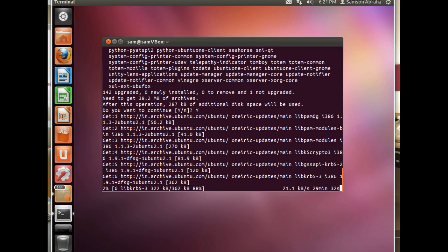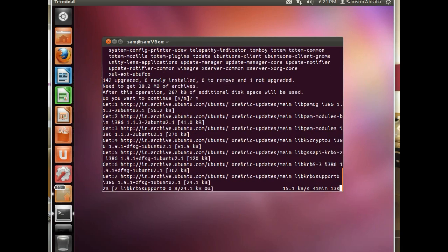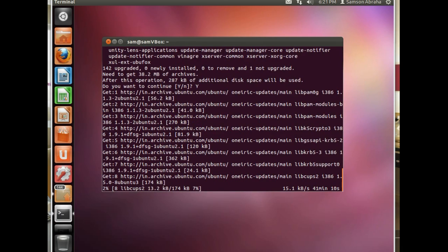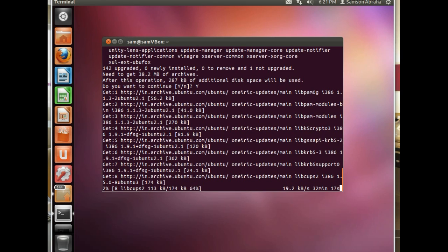That's it for this one. It's going to finish downloading the packages and then automatically install so you don't have to do anything. You just have to wait and let it finish.